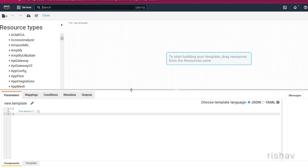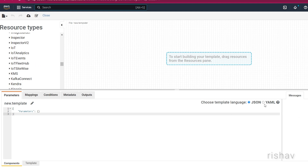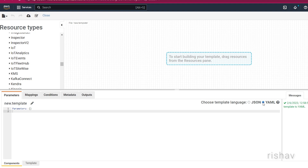This is the UI of the Designer — you get all the resources here like EC2, S3, and all those services. You can select the language you want to use; for us we will be using YAML. You can also add metadata, mappings, outputs, and all those sections.